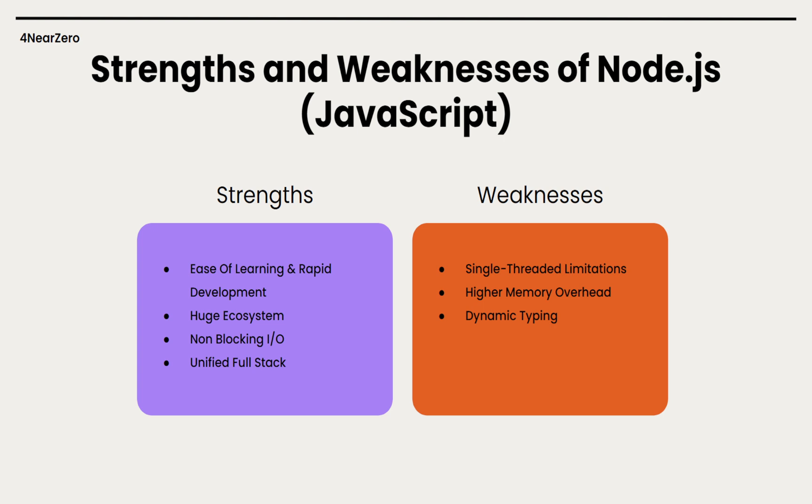Dynamic typing - JavaScript is dynamically typed, so if we are not careful, we might run into runtime type errors. TypeScript helps a lot by adding type safety, but pure JavaScript still lacks compile time checks, which means we might catch errors later than we would in Go. Callback async complexity - async await has made things way easier and better, but Node's async nature can still be tricky for beginners, especially with the classic callback hell problem.